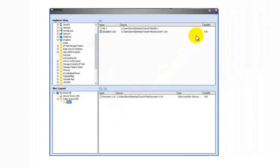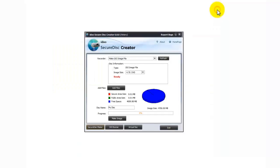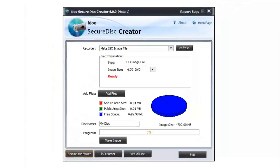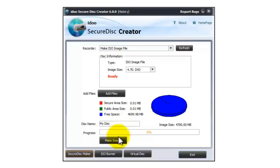So then we need to cross it off here. And now you need to name the disk, I'm going to leave it as my disk, and then I'll select make image.